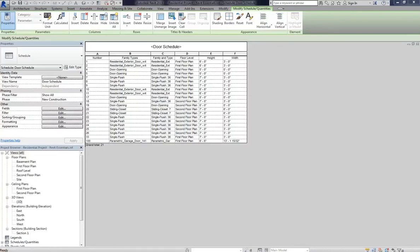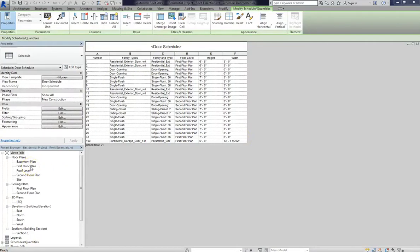Hey guys, welcome back. So in the last lesson, we talked about the basics of making schedules, and that provided us with this door schedule, which was based on our floor plan.